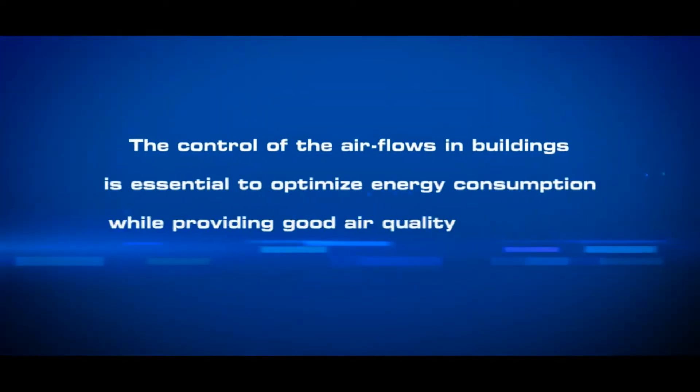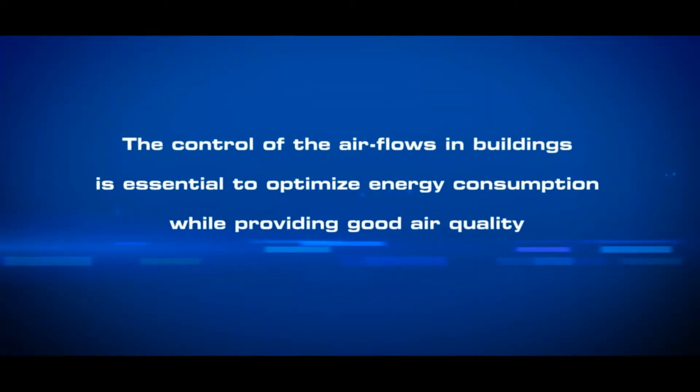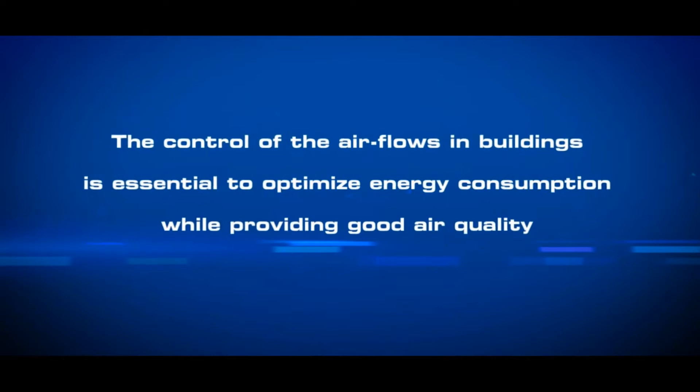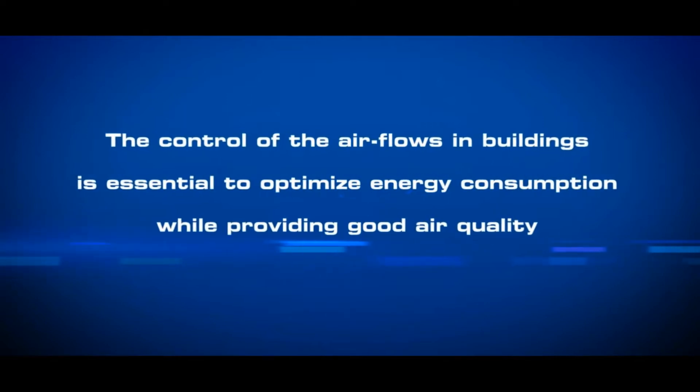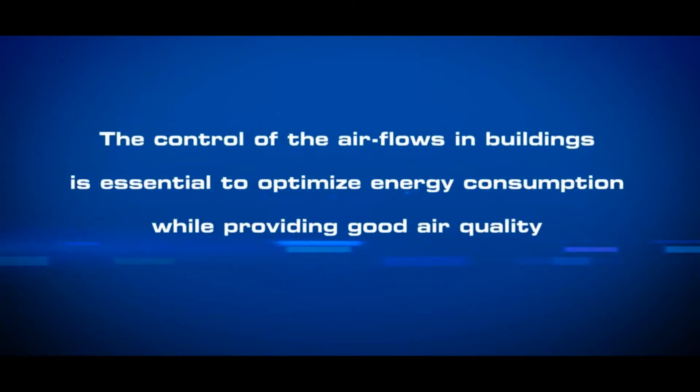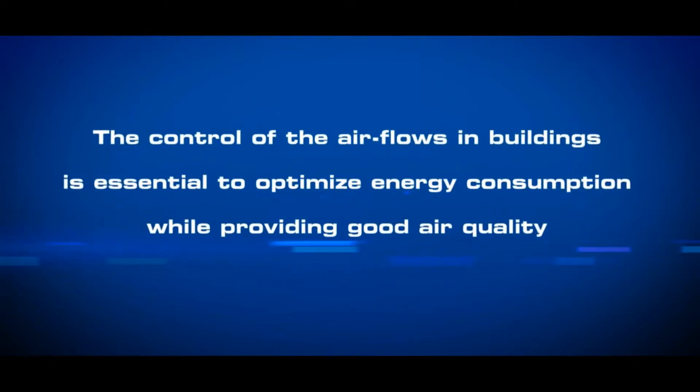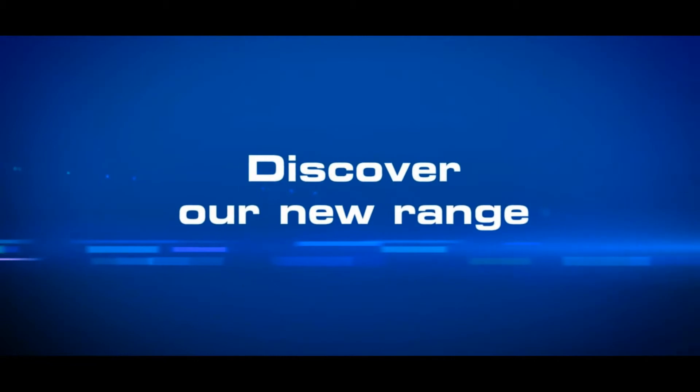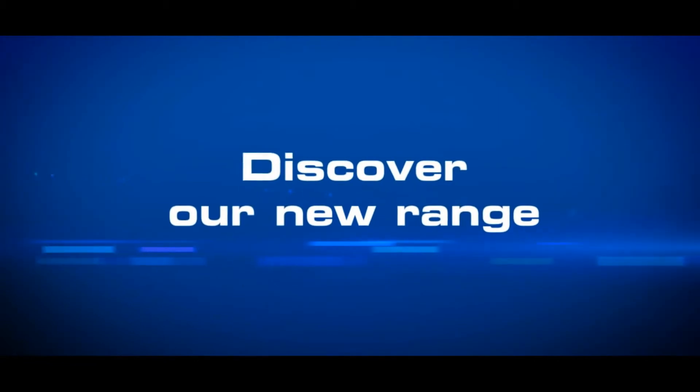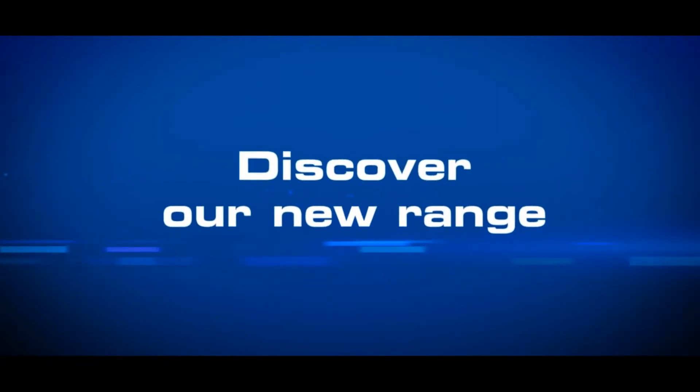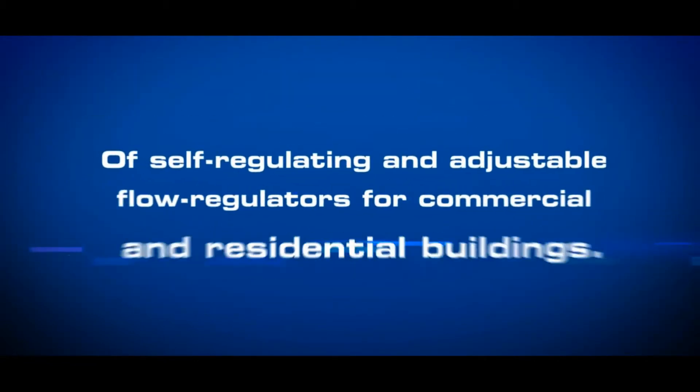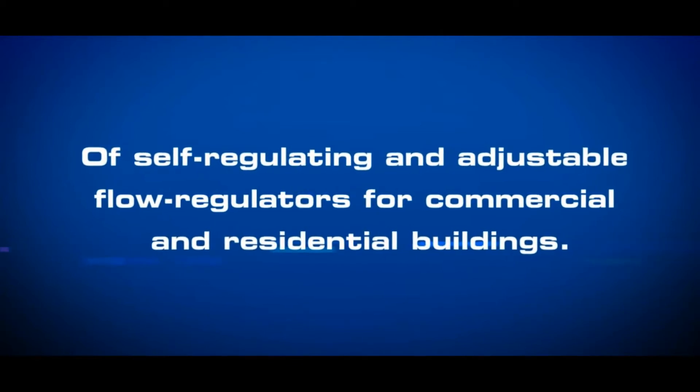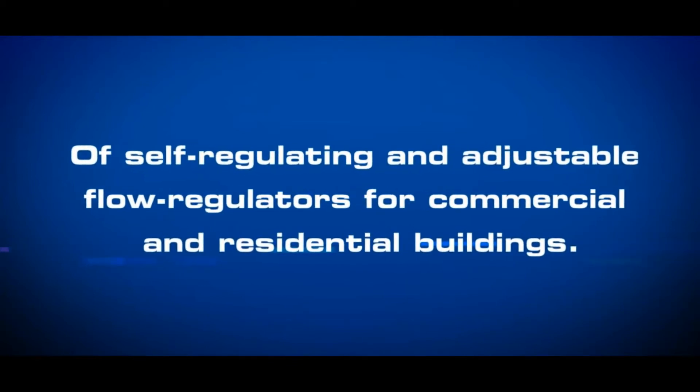The control of air flows in buildings is essential to optimize energy consumption while providing good air quality. Discover our new range of self-regulating and adjustable flow regulators for commercial and residential buildings.